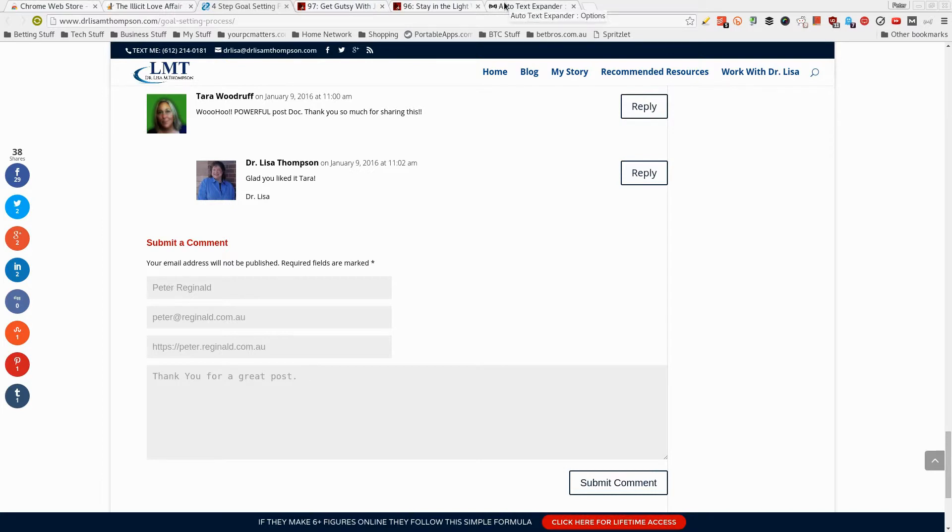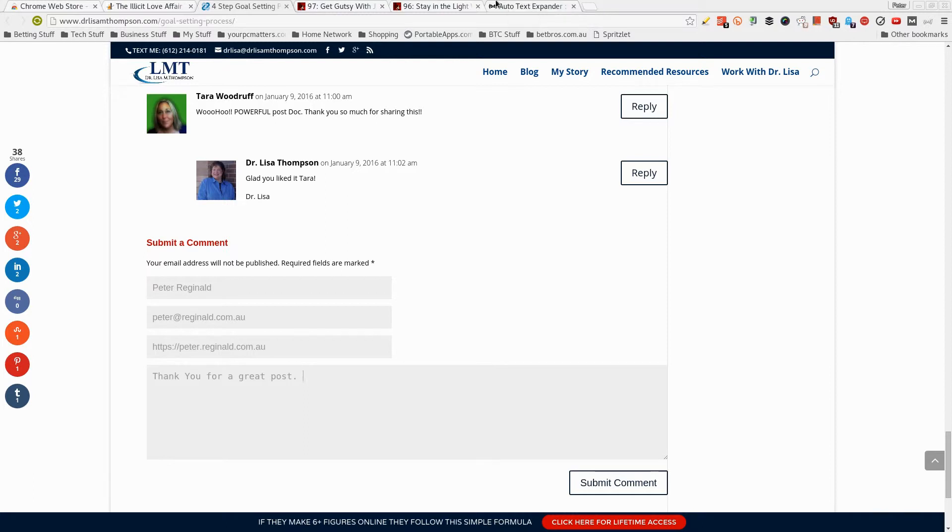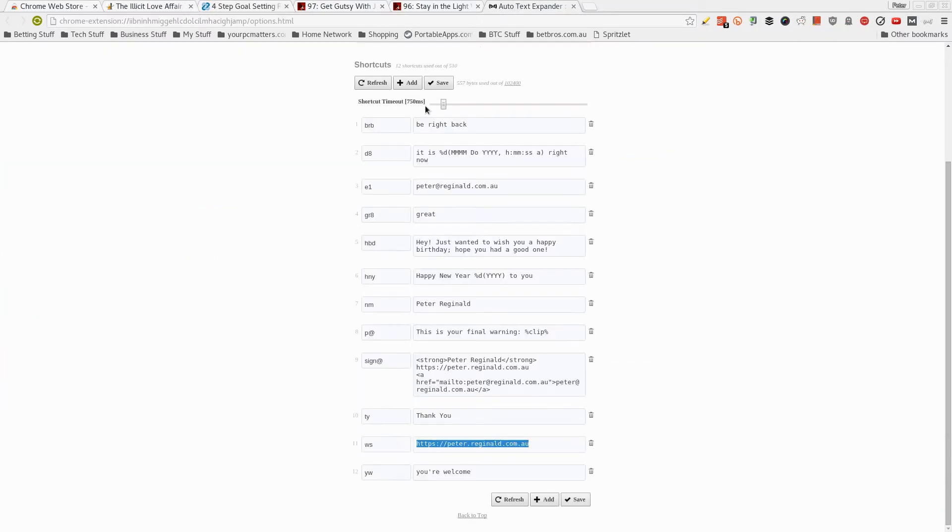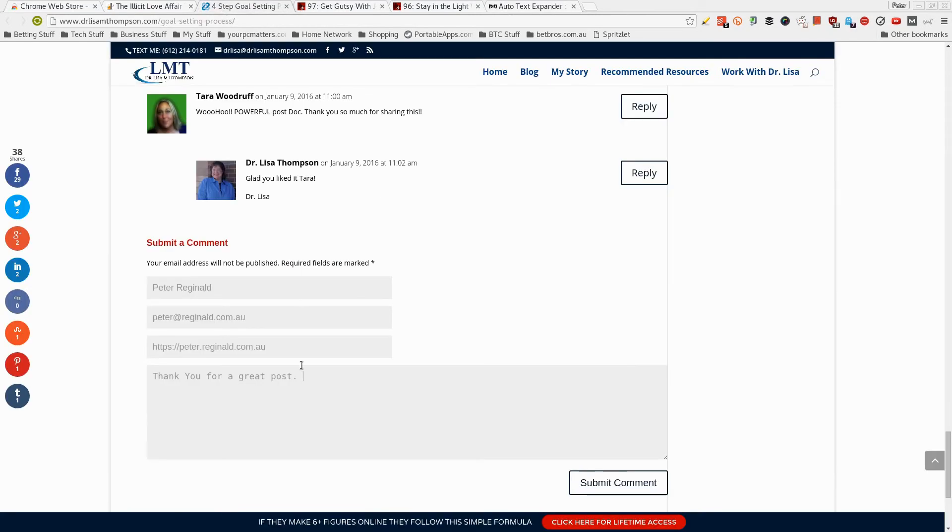Now, another awesome thing about this is if you use more than one computer, like I do, I've got a laptop and my main production desktop. As long as I'm logged into my Google Chrome on my laptop as well as my desktop, it saves all my shortcuts. So if I jump on my laptop, I'll have exactly the same shortcuts. So it's really helpful.